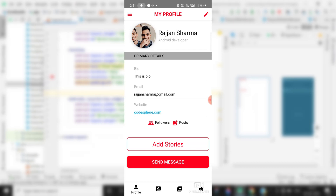Hey guys, welcome back to Code Spare. Today in this tutorial I'm going to show you how you can implement follow/unfollow functionalities — the most awaited functionality for my users. Make sure you watch this video till the end because this is going to be very simple and easy.